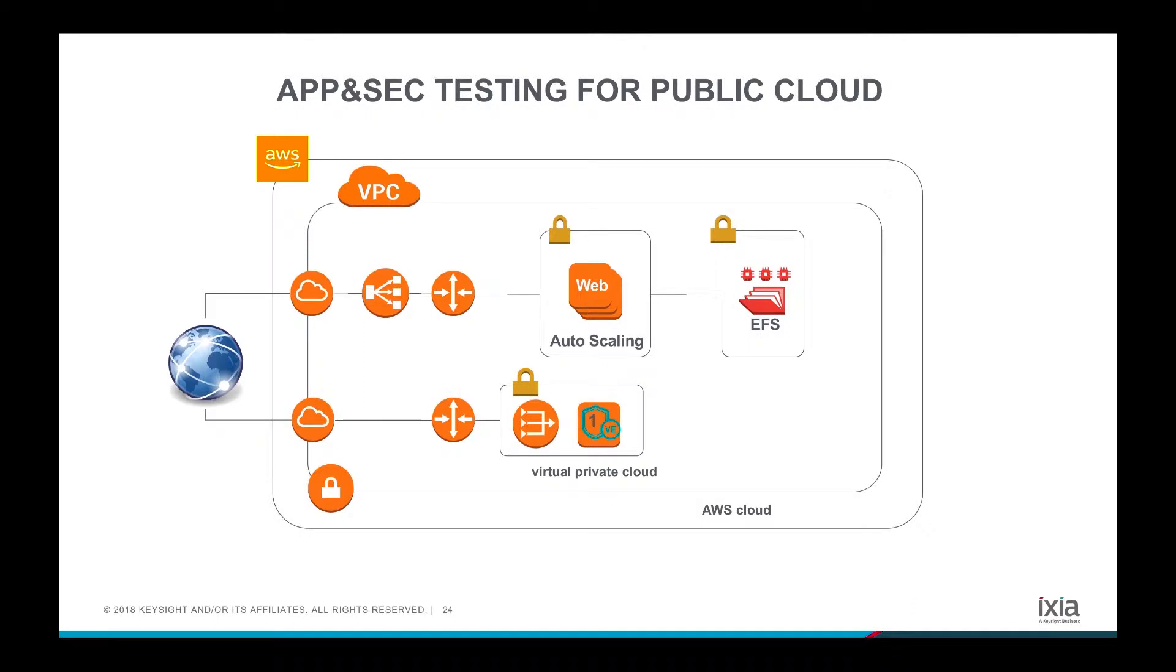Hello everyone, today I'm going to present using Ixia's Breaking Point Virtual Edition for application and security testing on the public cloud.